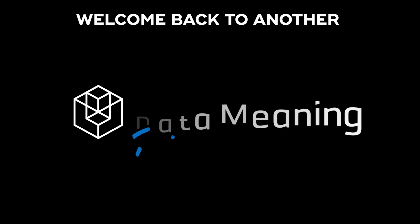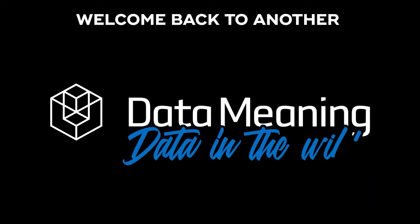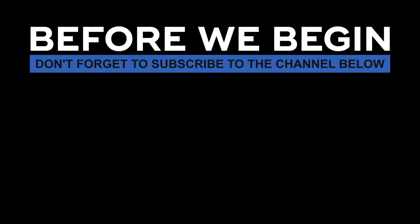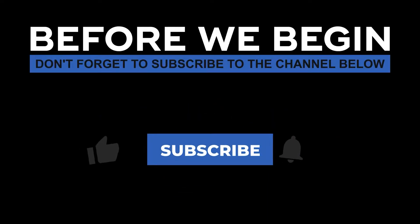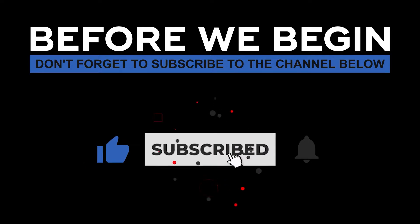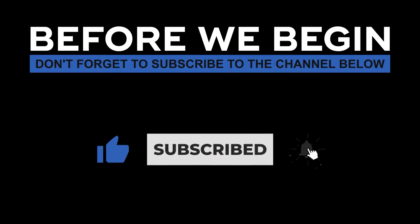Hello, my name is Connor Smith and welcome back to another episode of Data in the Wild hosted by DataMeaning. Before we begin, don't forget to subscribe to the channel below and click the bell to turn on notifications to be the first to know every time we upload a new video.